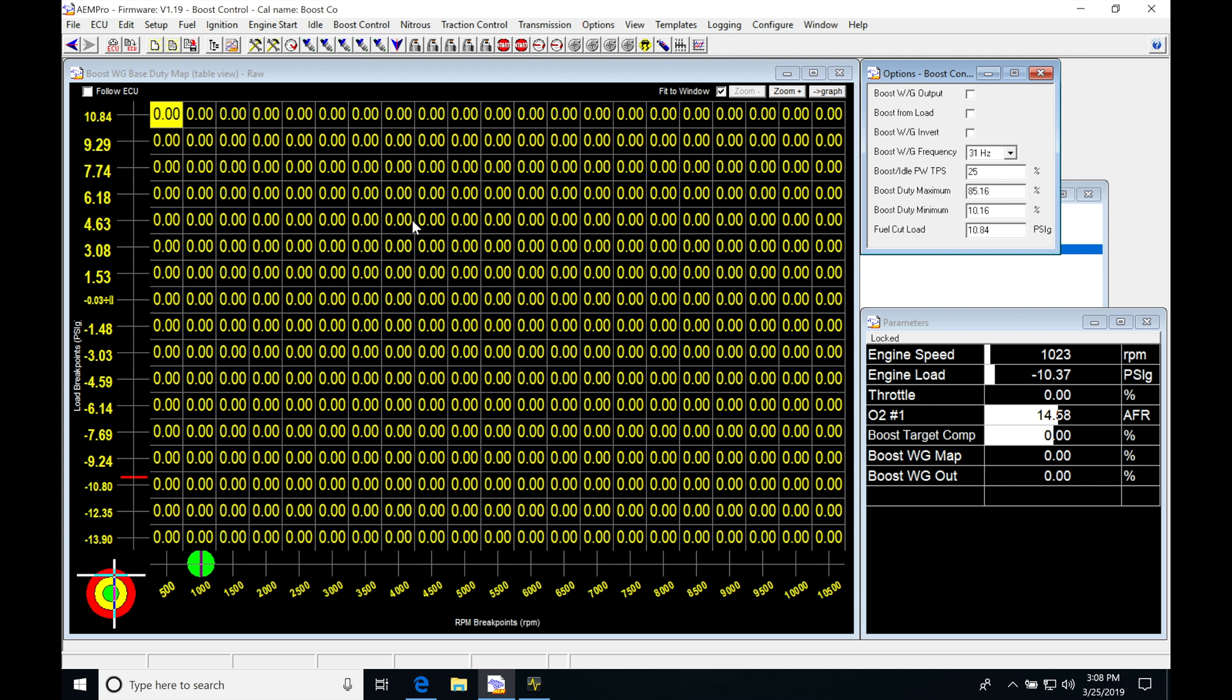Moving into the table here, we can find that this is based on load versus engine RPM. The break points that we find in the table for load and RPM match whatever is coming from our main fuel and spark timing tables. So if we change the break point scaling on these tables, it will also affect our base duty cycle table.